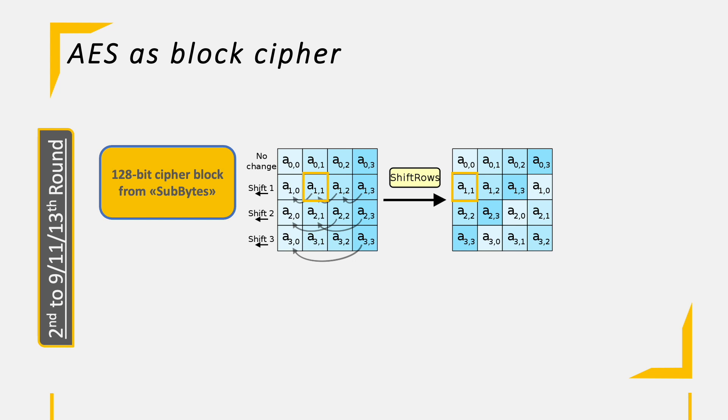Again, you run this for all the 12 bytes that are being moved and receive the 128-bit cipher block for the next round.